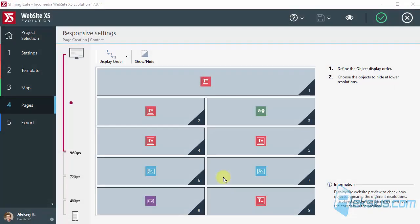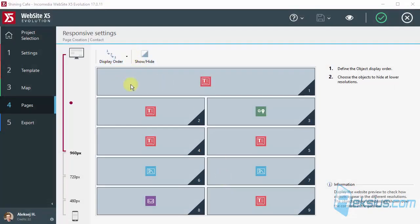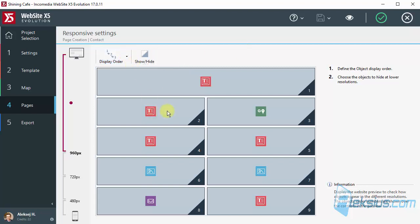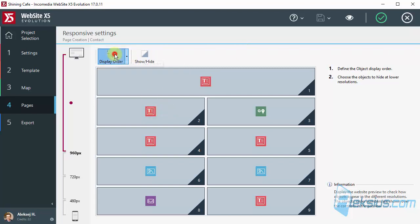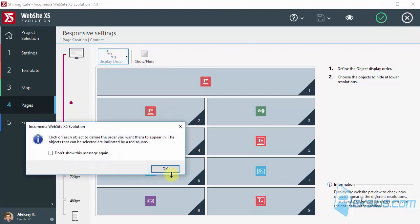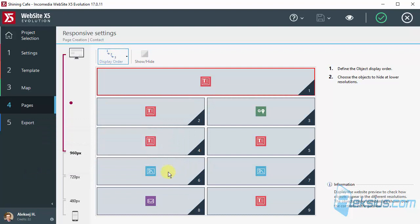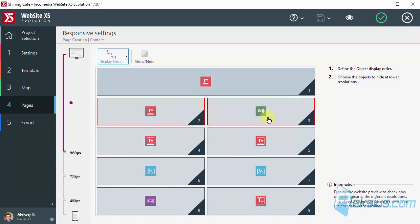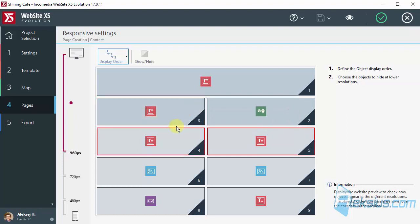Let's change it. We have special tool. Display order. Change this. First it will be this. And now you can see. We can change this object. This will be second. Third. This object will be after this.